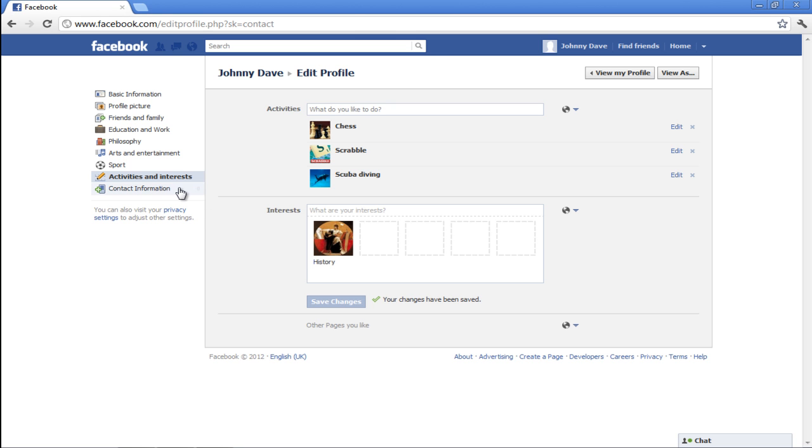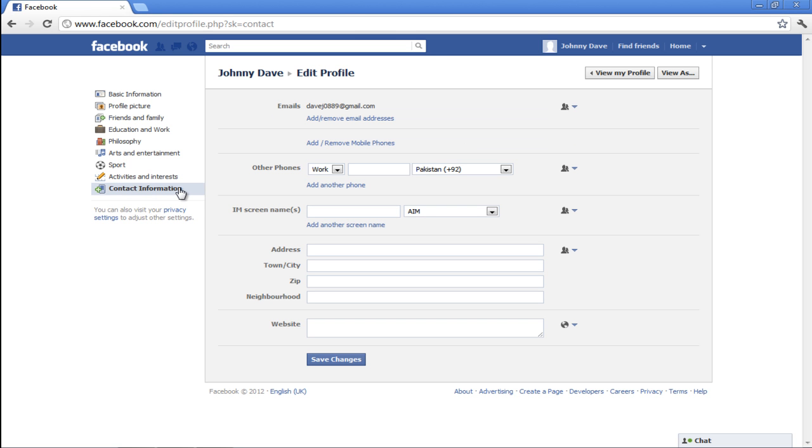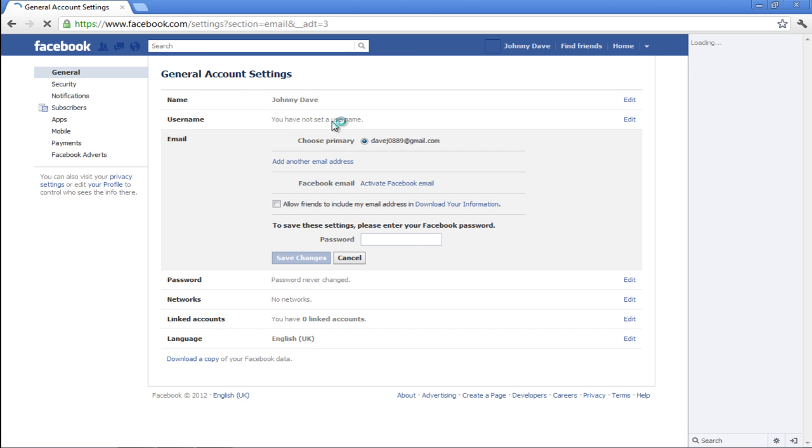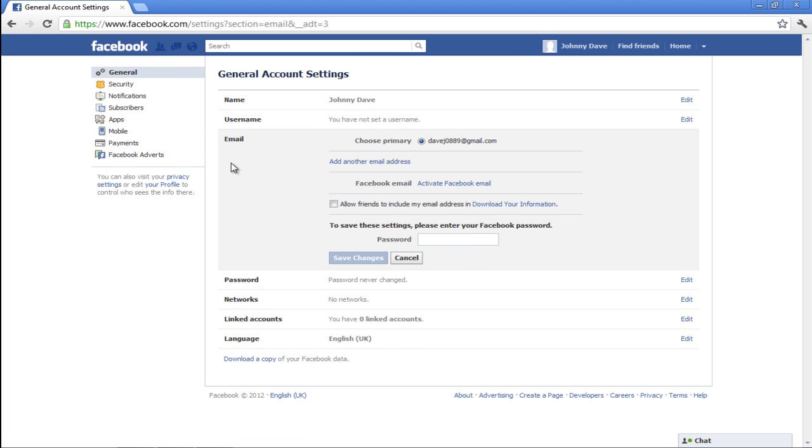Select the Contact Information section next and click on the Add or Remove Email Addresses option. Now you'll be redirected to the General Account Settings page. Here you can make changes accordingly.